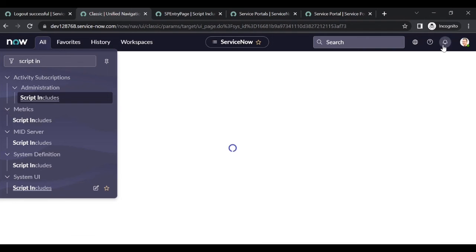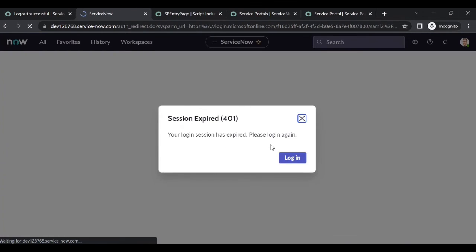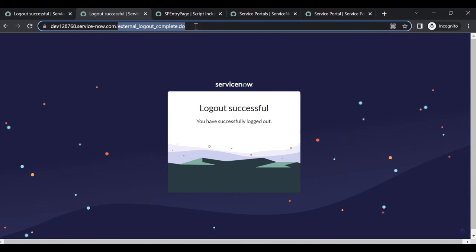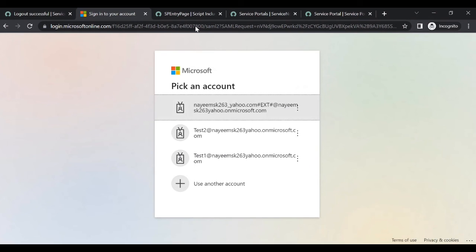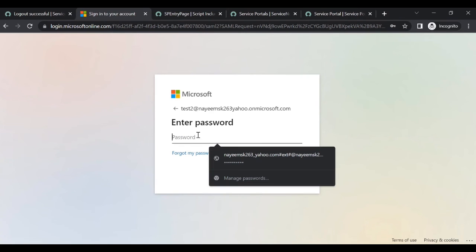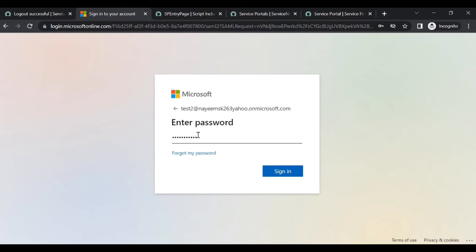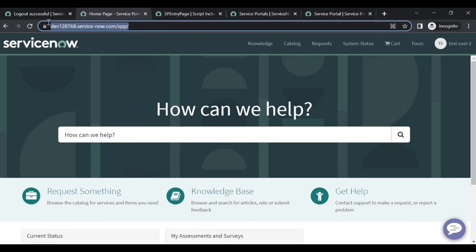Now try to log in. Log out. Try to log in with user two - he doesn't have any role, so let's see if it is redirecting to the right portal SPP. Click on test two, enter the password, and sign in. Now you can see this one is redirecting to SPP, not SP, because we changed the SPEntryPage script include.